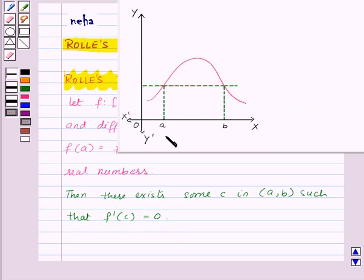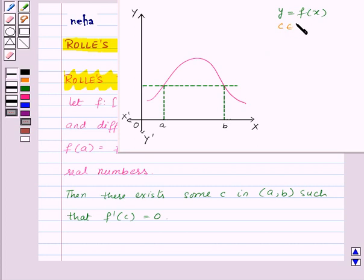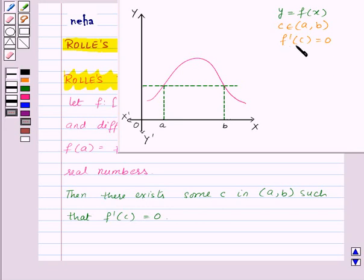Now, let us see the geometrical interpretation of Rolle's Theorem. Suppose we are given the graph of the function y equal to f of x and suppose that Rolle's Theorem is applicable on the given function. As we know, the slope of the tangent at any point on the graph y equal to f of x is the derivative of f of x at that point. According to Rolle's Theorem, there exists a point c in open interval a, b such that f dash of c is equal to 0. That means the slope of the tangent to the curve y equal to f of x at point c is 0.